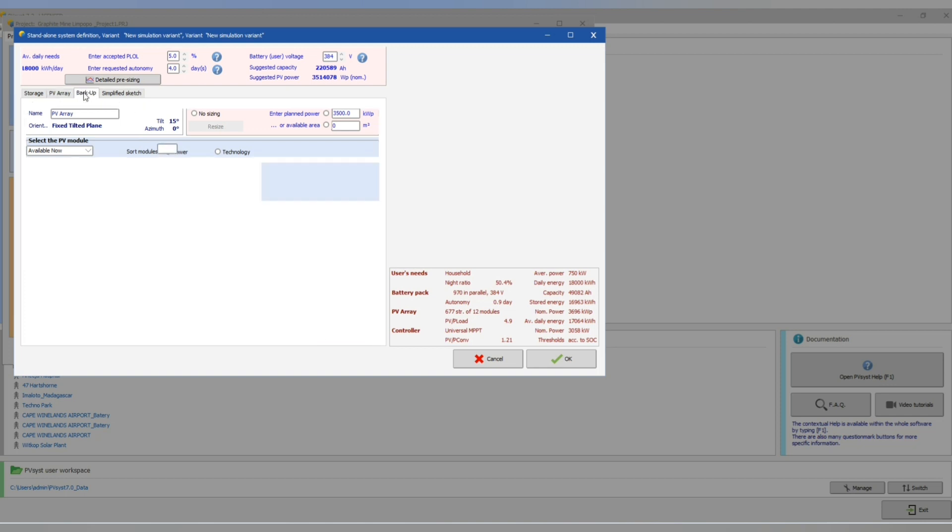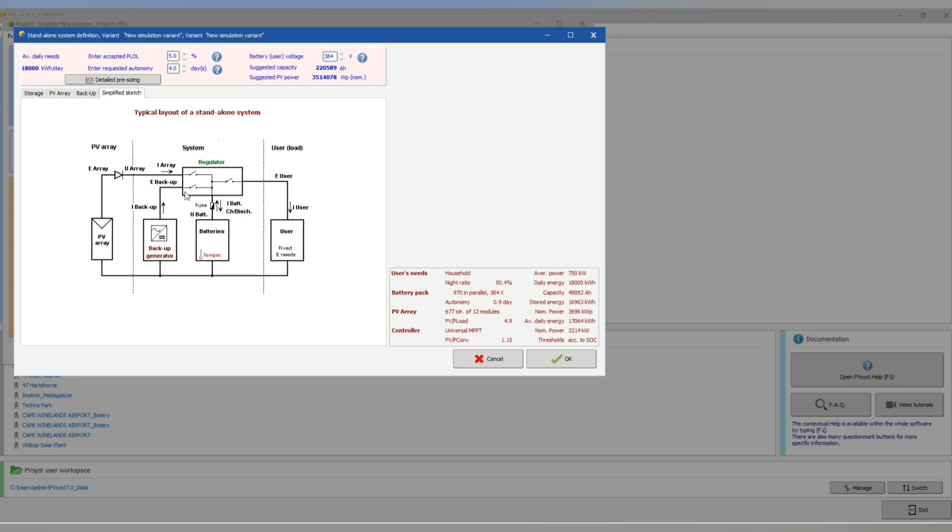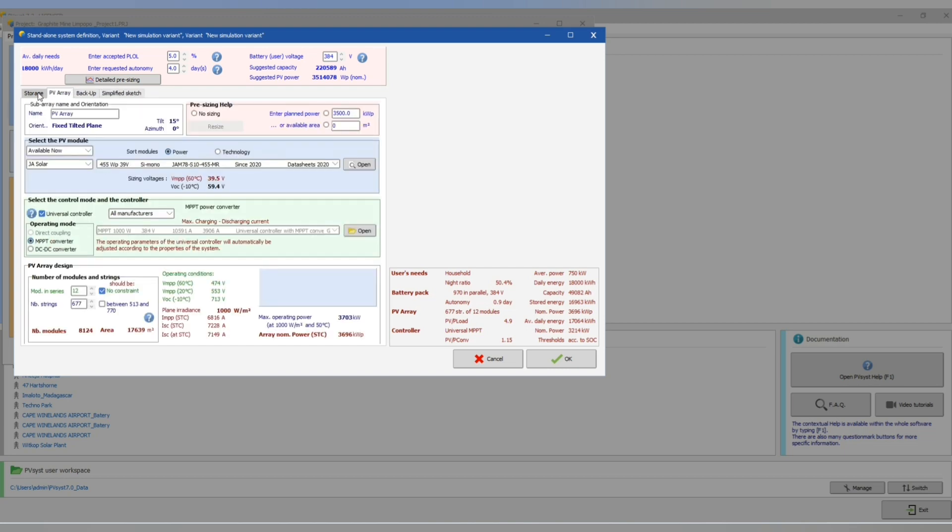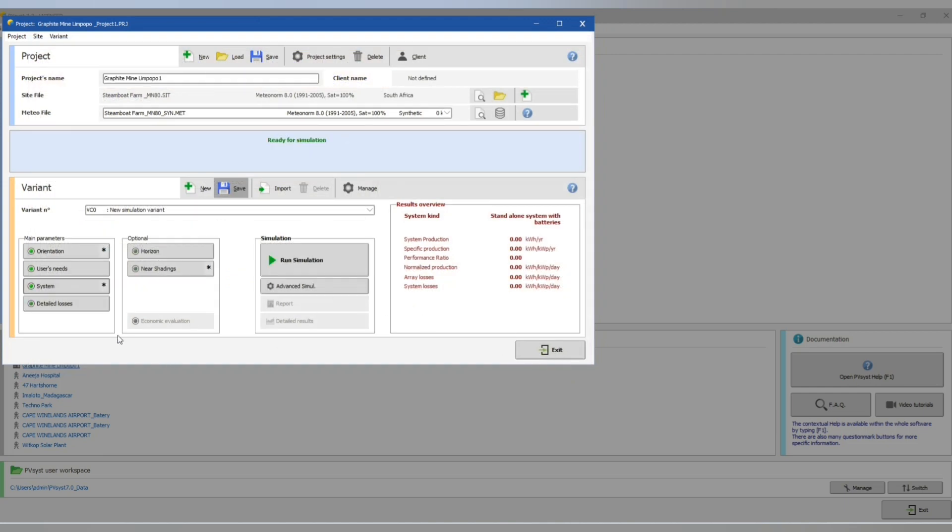There is no information, that means OK. Now we can add the backup generator but we are not adding backup generator in this. Then OK, here is our system.